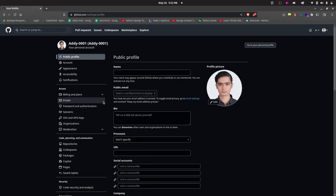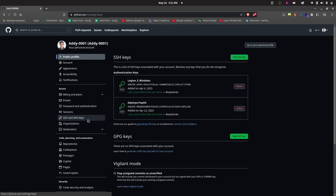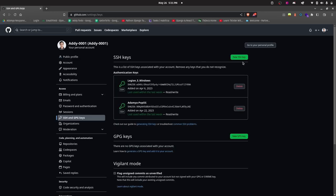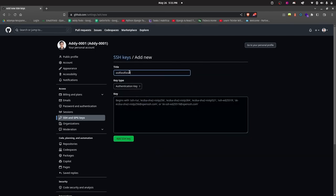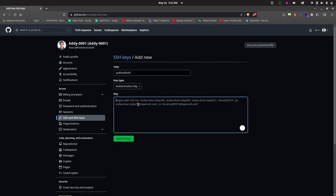After that, look for SSH and GPG keys on the left side of the settings menu. When you find it, click on it and click on the new SSH key button. Now give it a name on the title text area.